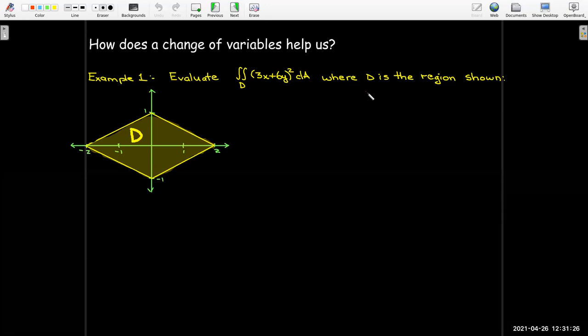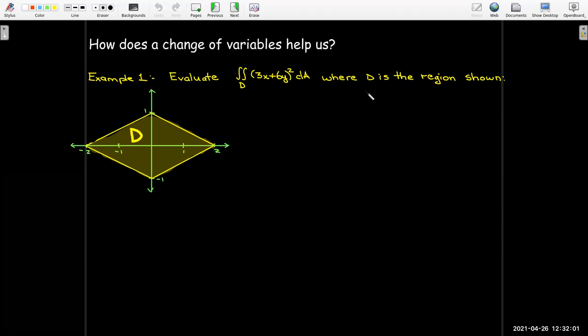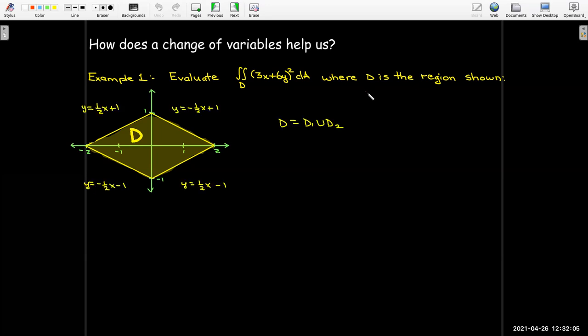So how would a change of variable help us with a double integral? We'll start with an example. I have the double integral over a region D, which is a diamond-shaped region, and the integrand is (3x + 6y) squared. One issue with this diamond region is that it is neither type 1 nor type 2. You can still evaluate the integral, but you'd have to break the region into two parts — the part to the left of the y-axis and the part to the right — both of which are type 1.